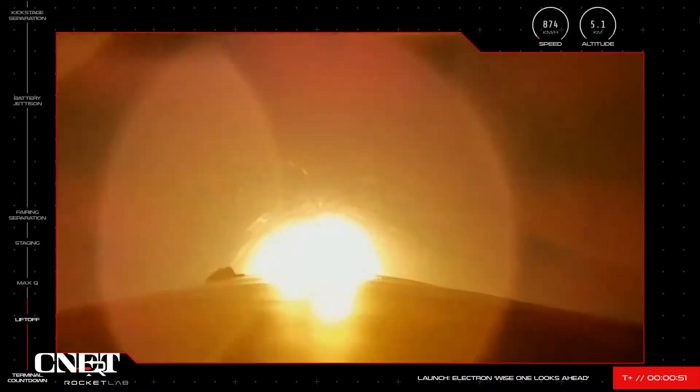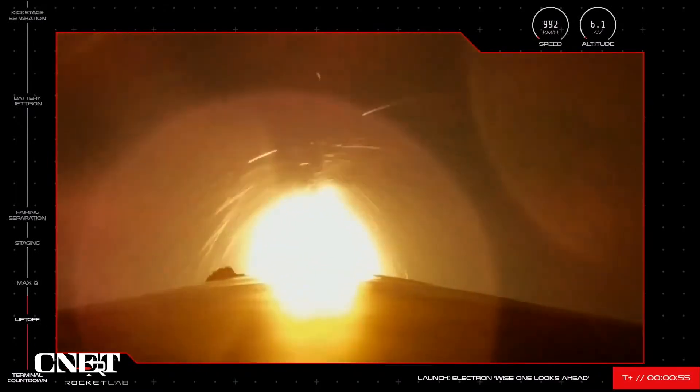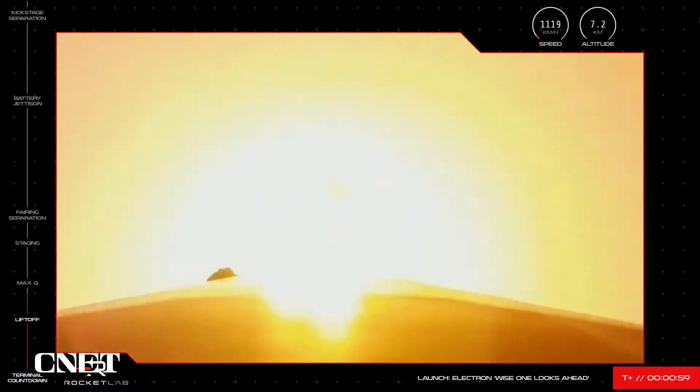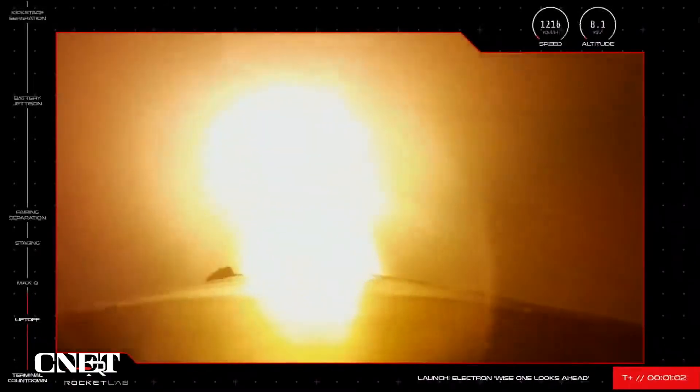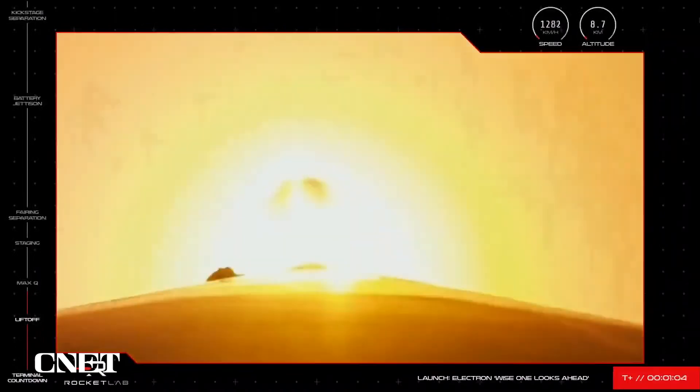Before it gets there, it has a number of critical milestones to pass through, the first of which is called Max-Q. Max-Q is the first test in Electron's journey, where it experiences maximum aerodynamic pressure, or where the forces on the rocket are at their peak.